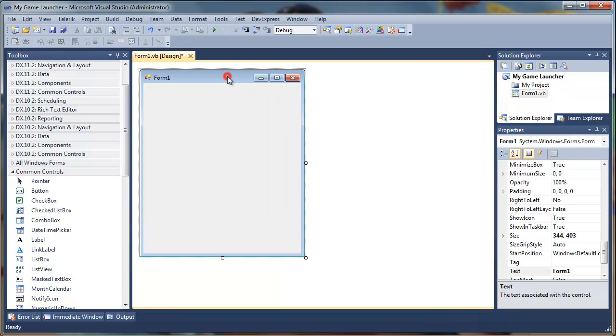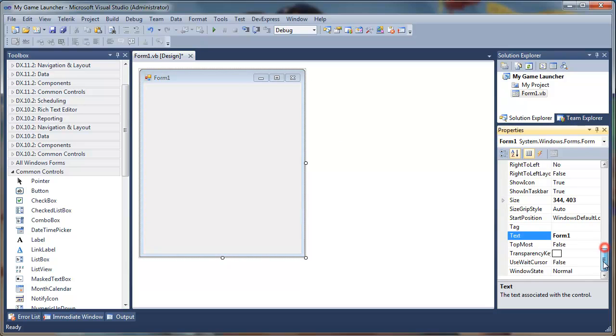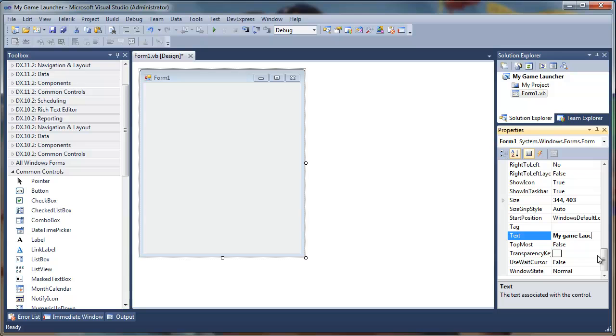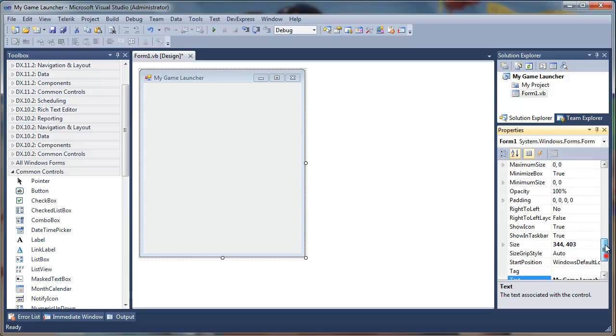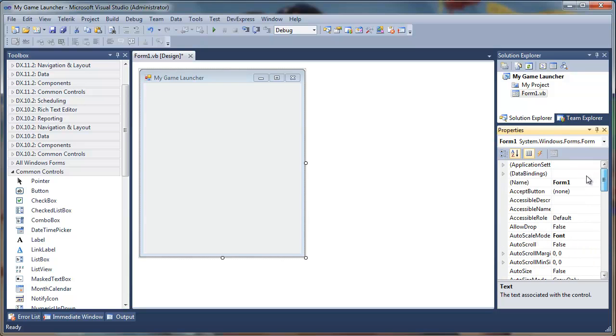I'll select the form and change the caption option to My Game Launcher and I'll name it Main Form.